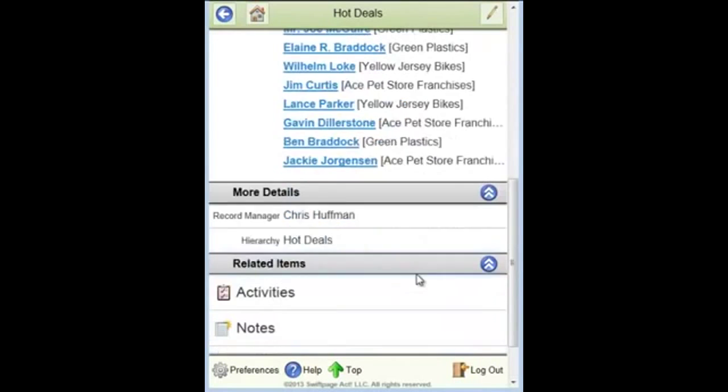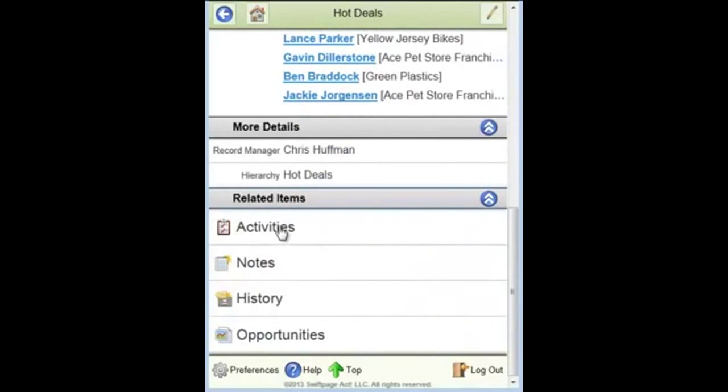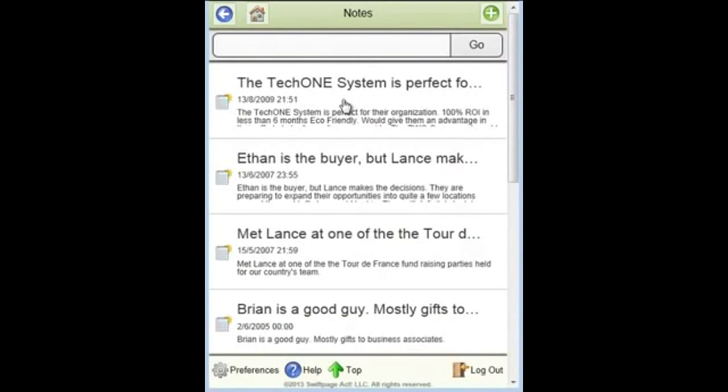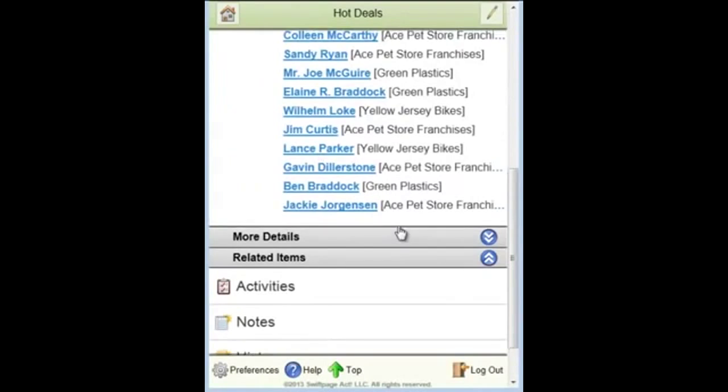And then under related items, I can see past activities recorded against that group, notes, histories, opportunities associated with the group. So I can click in and go and analyze each one of those individual notes or histories if I wish to do so.